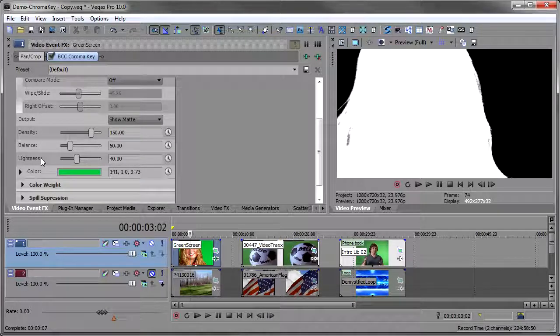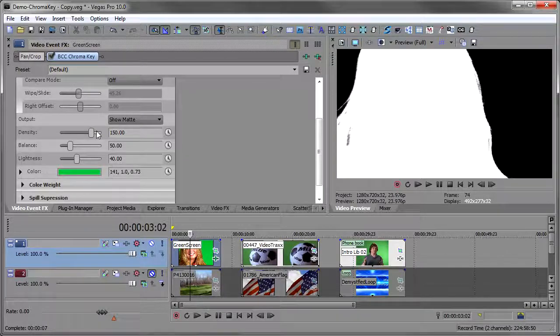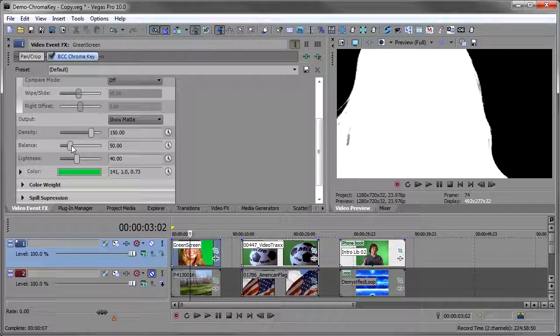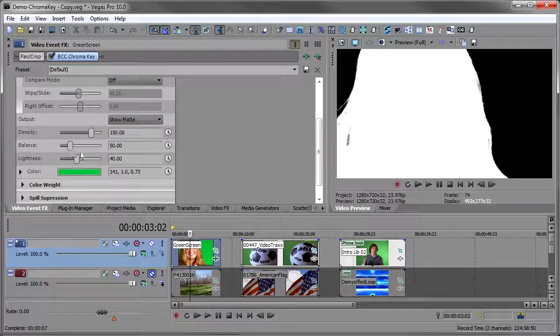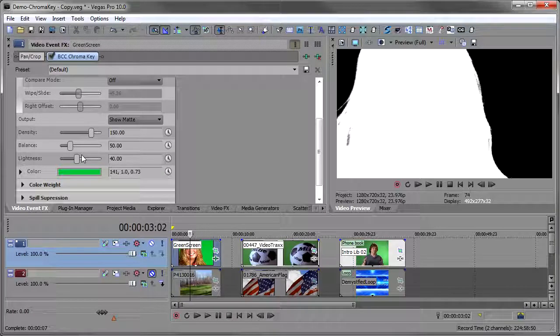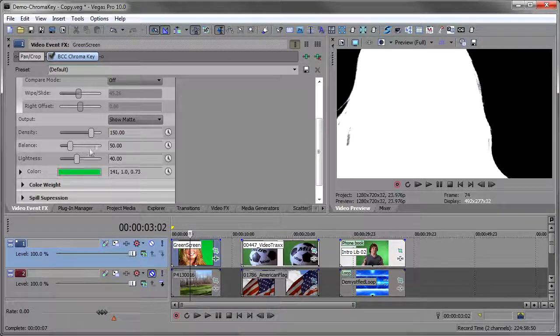And now let me show you what these, these are the three things you're going to be using the most, three controls you'll be using the most. Density, balance and lightness. And balance is really a balance between the density and lightness once you tweak these two.